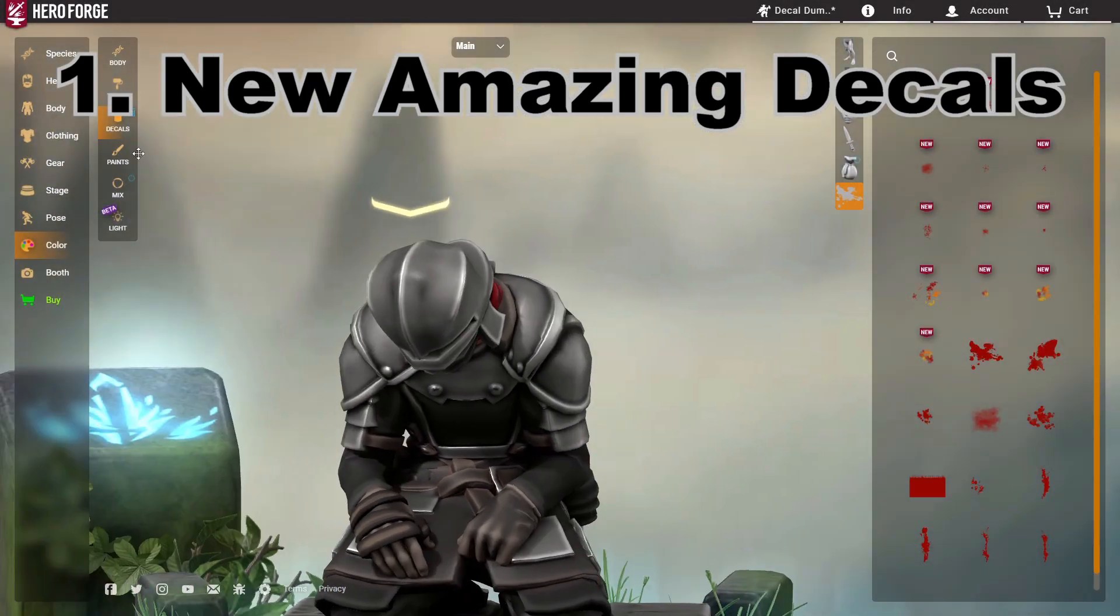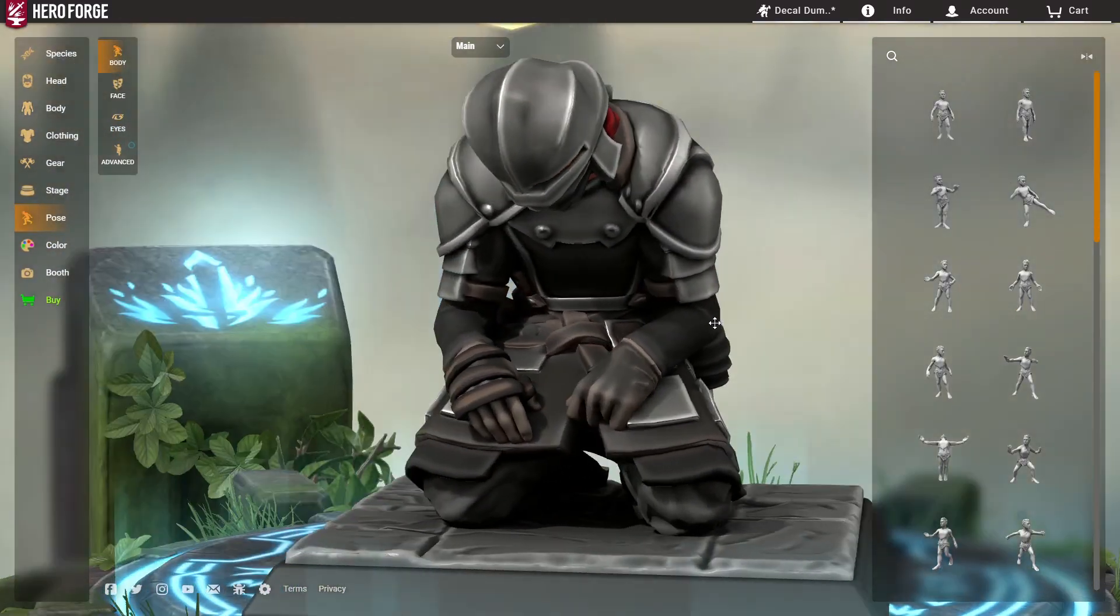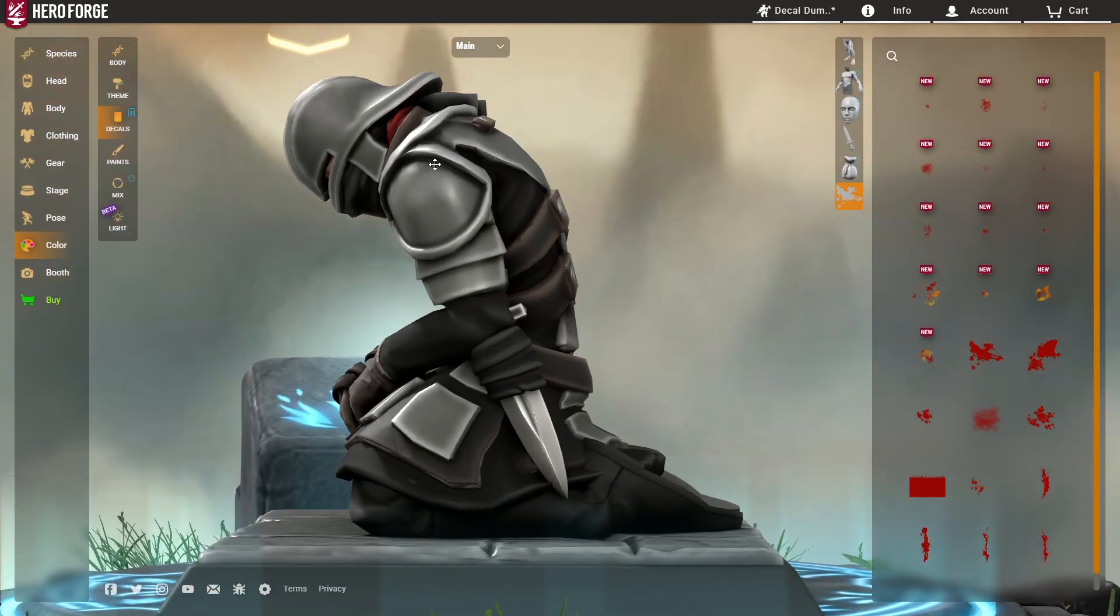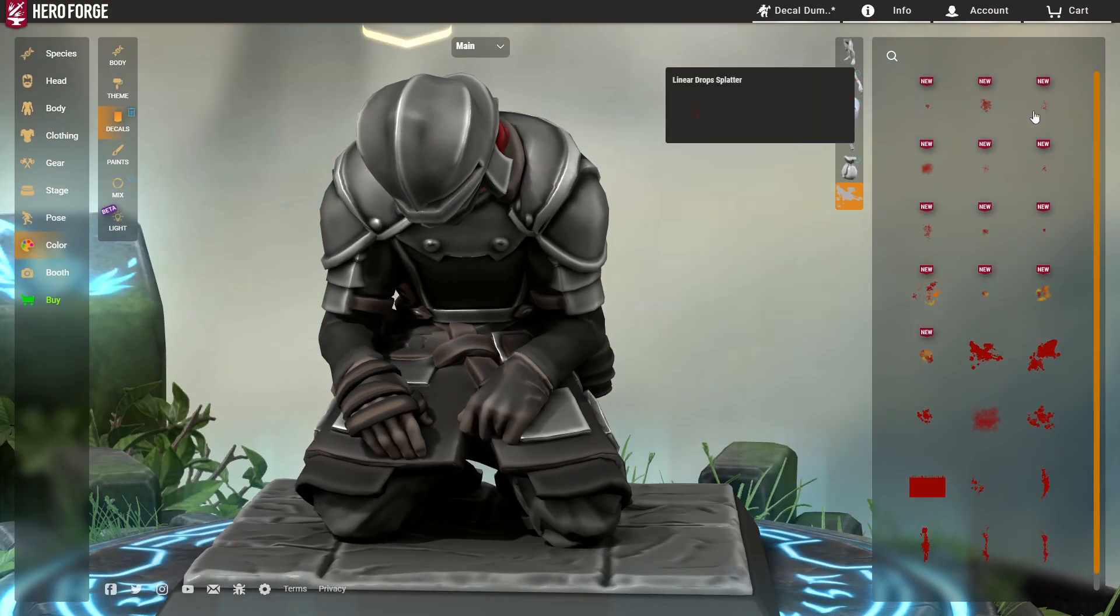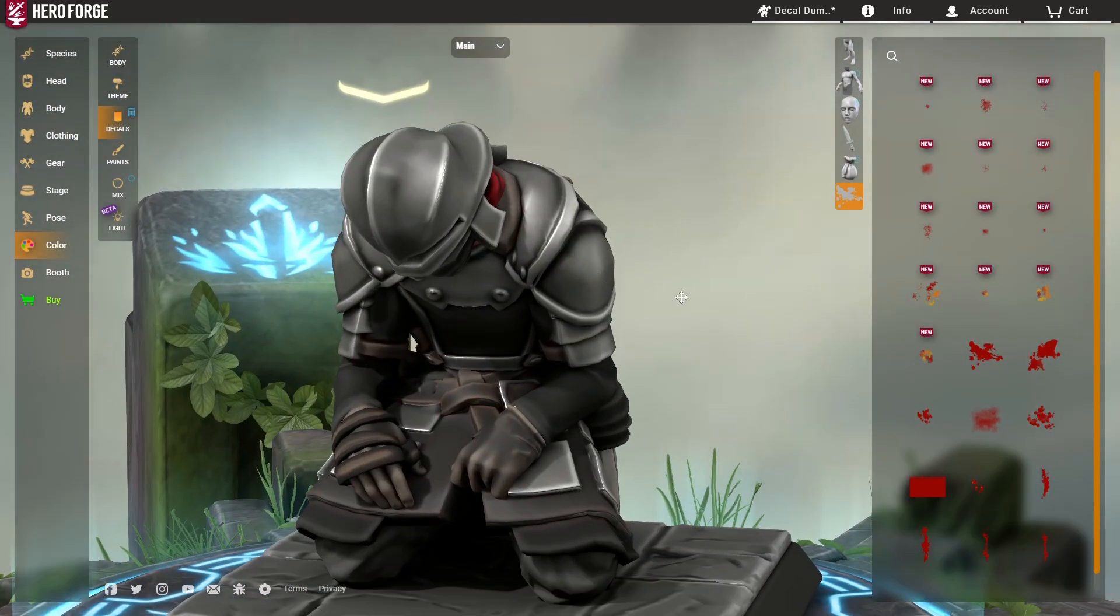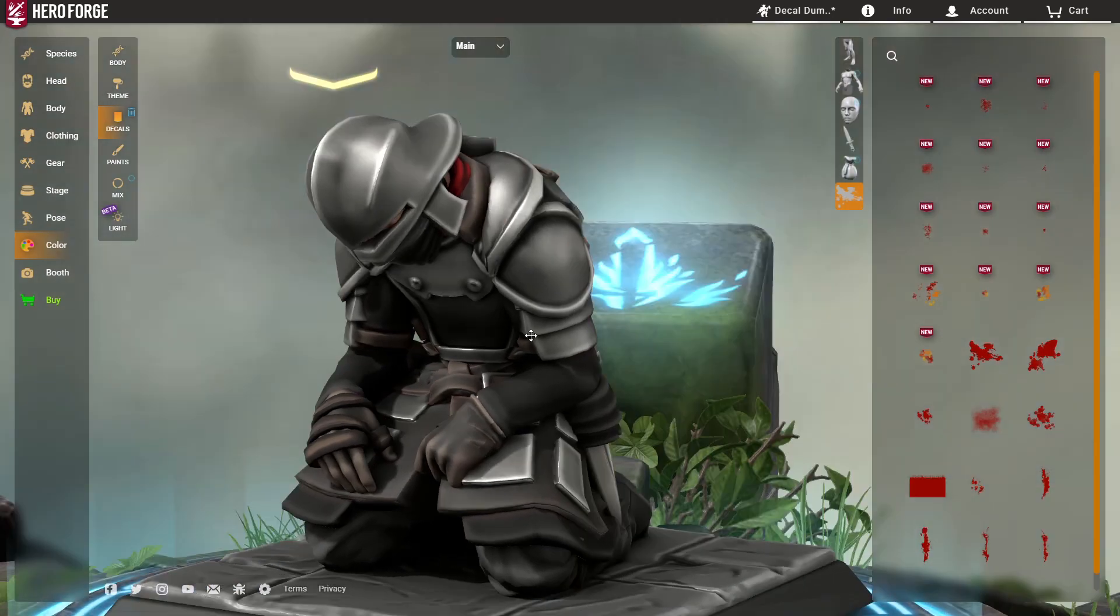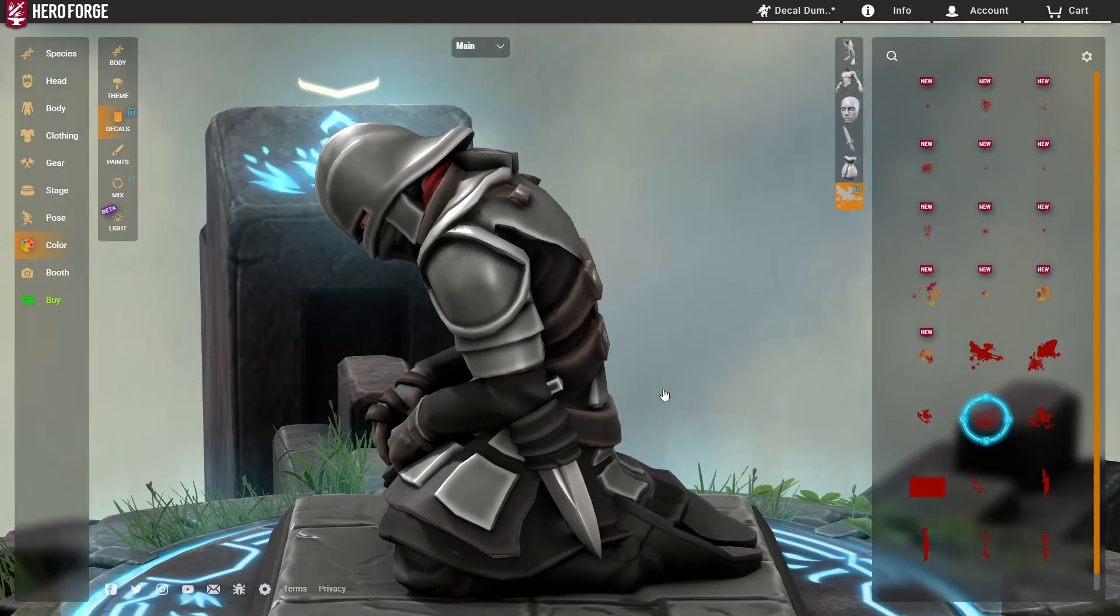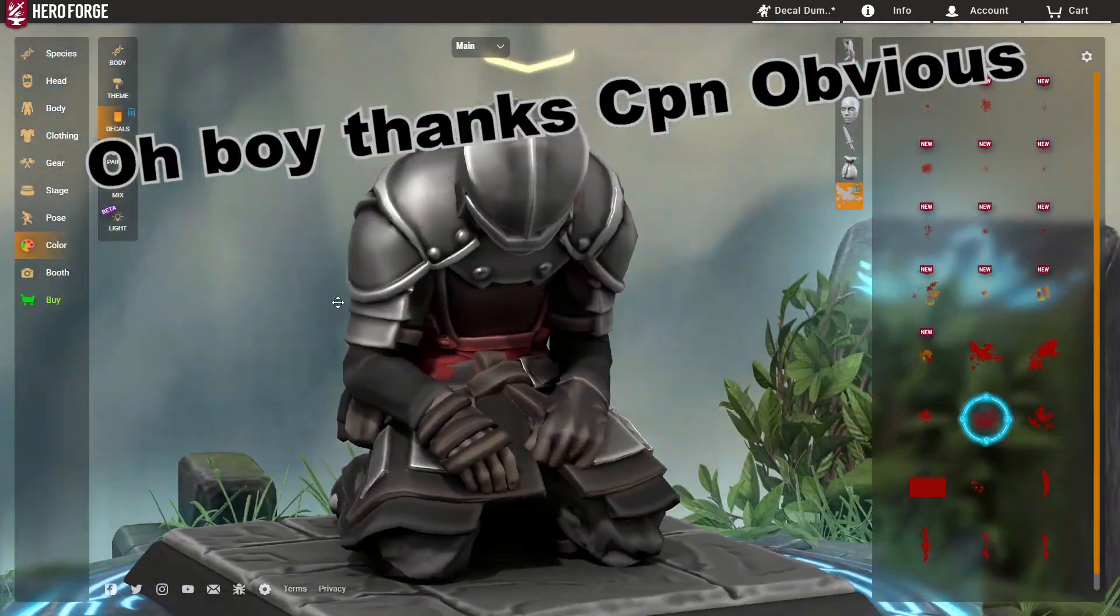All right, so the first tip is not actually a tip so much as a new update that I kind of want to enlighten people on and that is they have given us a new decal. So if you go into decals and you go to the main splatter page here, you'll see that there's a lot of new things here. There's a lot of different ways you can use these.